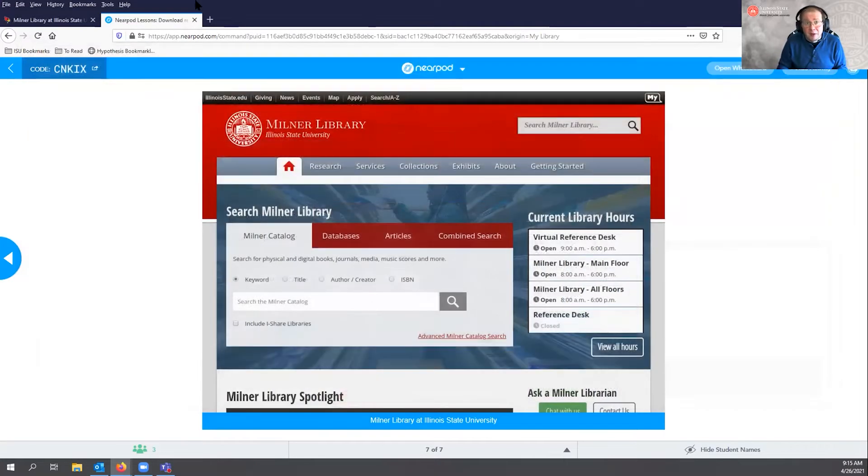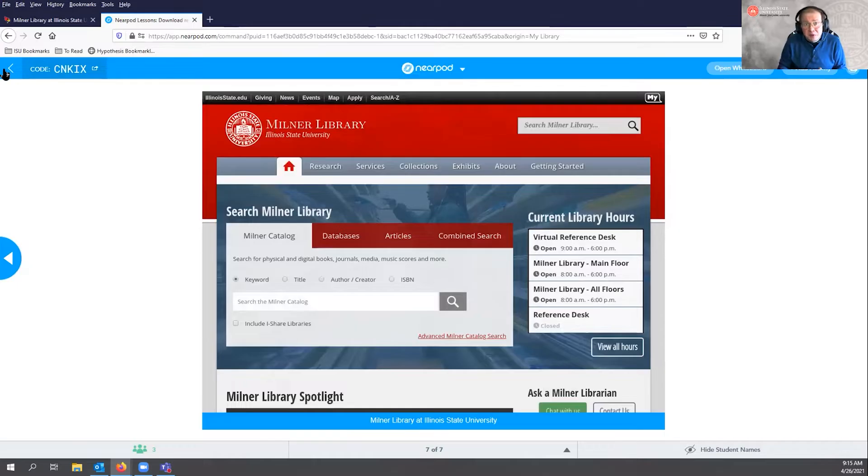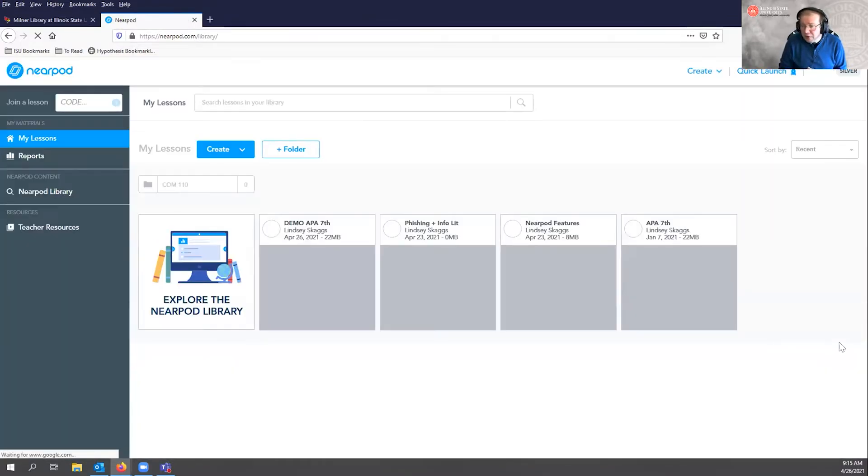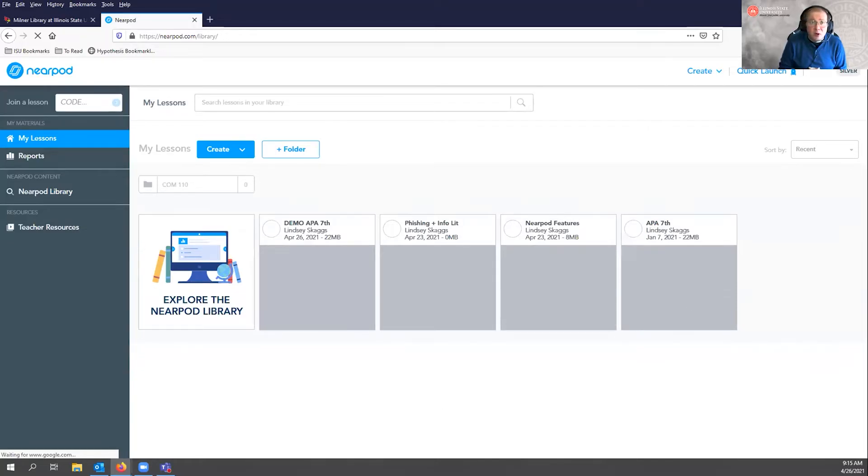Thank you, Lindsay. It's also important to mention that Nearpod is intended on campus to replace the old TurningPoint clicker system. There is a campus license for Nearpod, so students no longer have to buy a subscription — we're reducing costs for students as well. If you have questions about Nearpod, Lindsay will be sticking around for our last 15 minutes. But this is a tasting, so we're not going to gorge ourselves on any one item. Let's move on to Padlet.